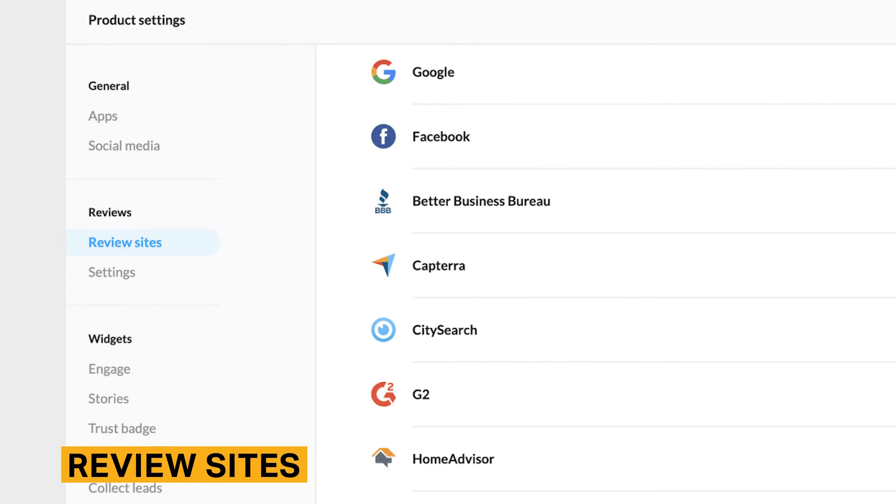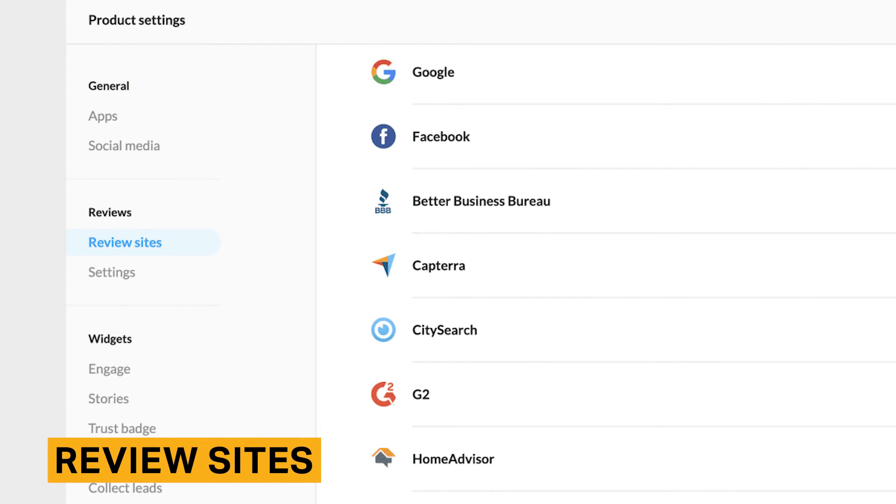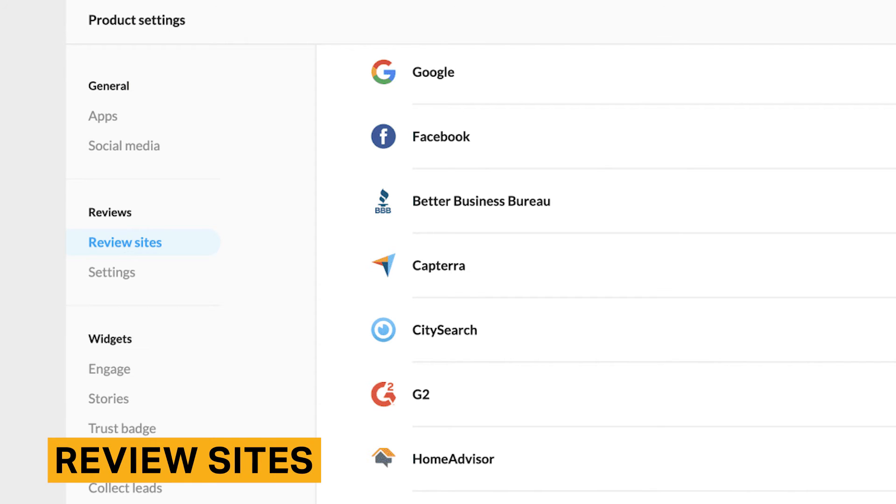With NiceJob, you'll be able to synchronize and connect with a variety of review sites, such as Google, Facebook, and G2. However, the pre-built integrations are significantly fewer than larger competitors offer. You'll be able to select which review sites are the most important for your business, and NiceJob will encourage customers to leave reviews on these sites.